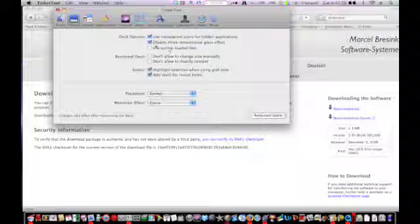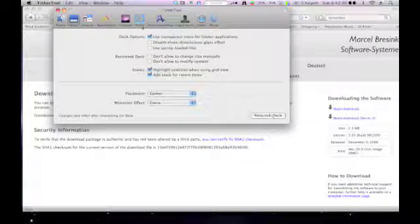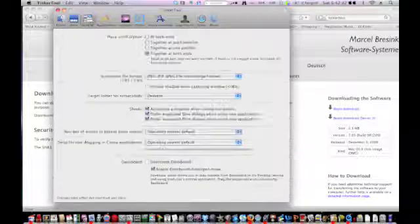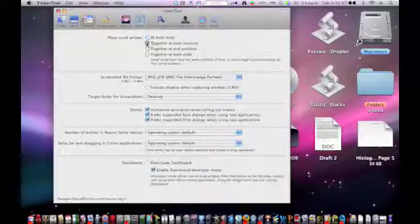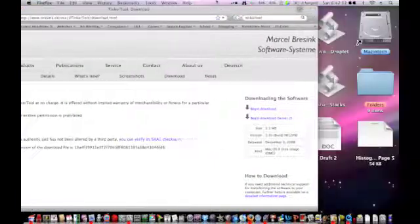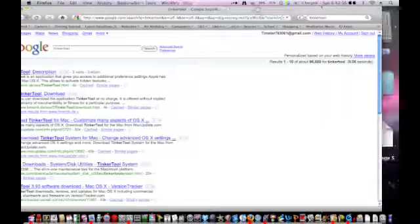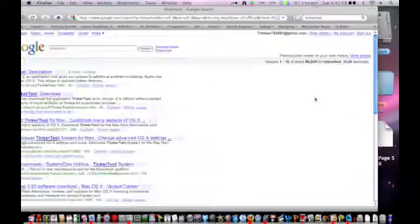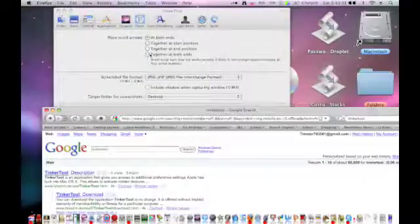And if you want to go back, you just uncheck. This is a free application. And then there are general things — place scroll ends. I'll show you right now. As you can see, it's at both ends — either one, or together at both ends. And this one will just fix automatically, you don't have to relaunch the application.